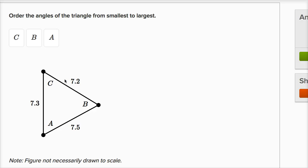Well, the shortest side is this side of length 7.2. The angle that opens up onto it is angle A. So that's going to be the smallest angle.